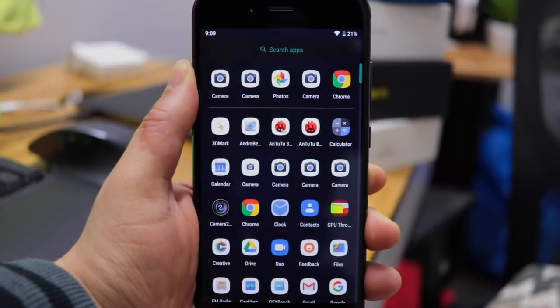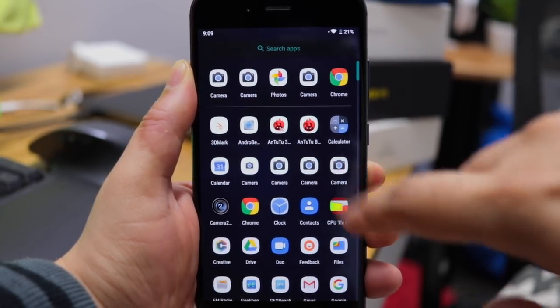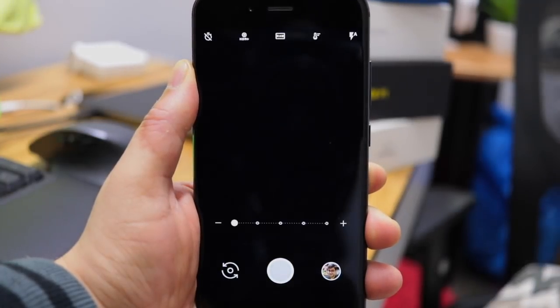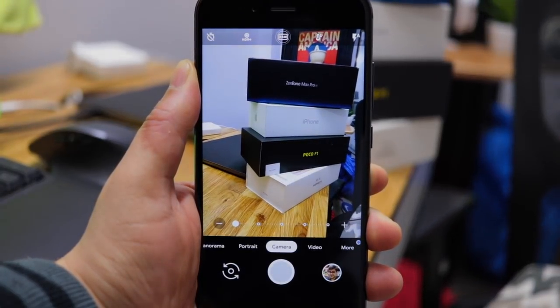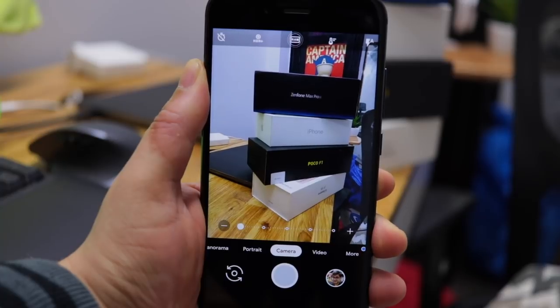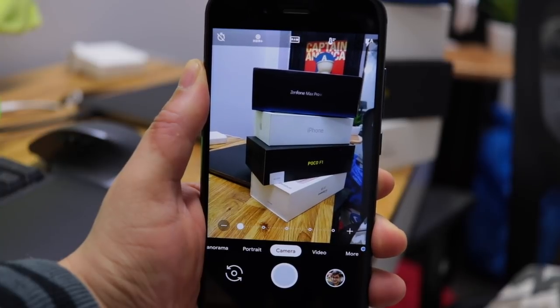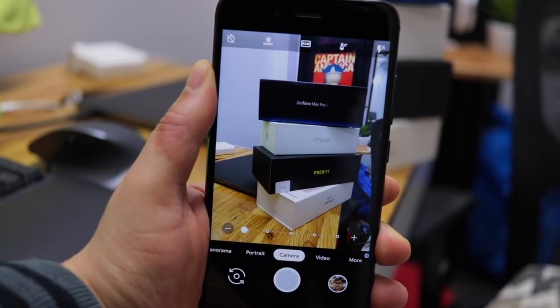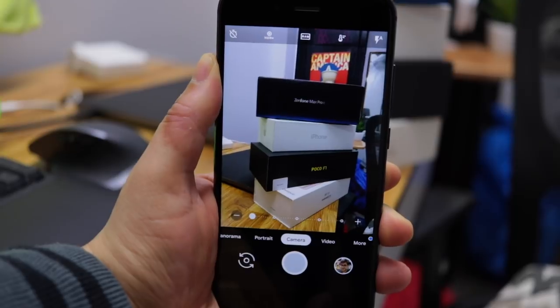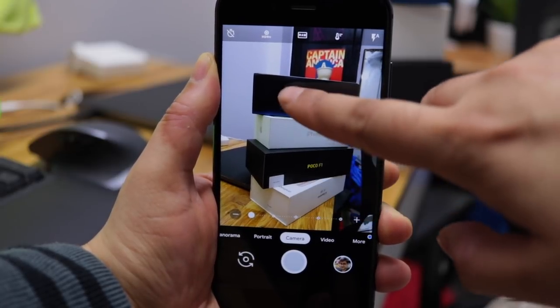On POCO F1 we need to flash a fix in order for this Pixel 3 camera port to work properly. The funniest thing is that there is no fix required on Mi A1. BSG's latest version for POCO F1 works flawlessly.